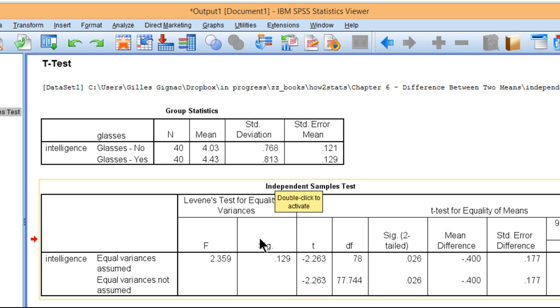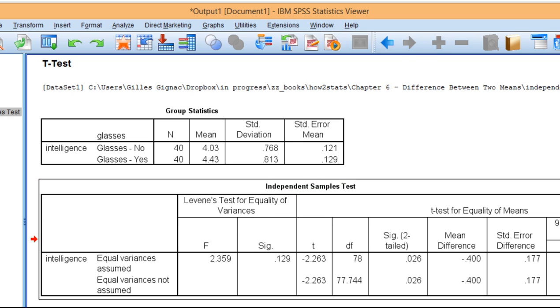So that's how you can test the assumption of homogeneity of variance by Levine's test of equality of variances in SPSS.